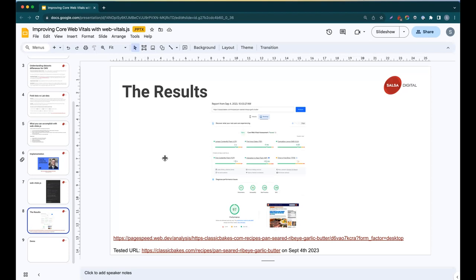Tyler asked: how does web-vitals.js compare to Chrome's Lighthouse? Chrome Lighthouse is a simulated environment — that's lab data. Web-vitals.js captures field data from all of your users. Sometimes you might see things passing in Lighthouse but failing for your actual users, and it's almost impossible to figure out why without field data. Lighthouse, whether run from the Chrome DevTools or from Google PageSpeed Insights, is all simulated data.